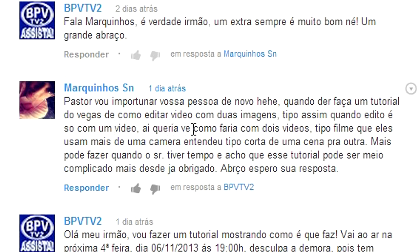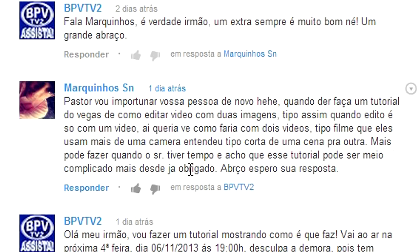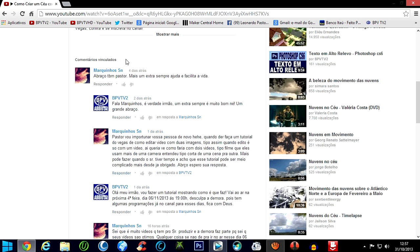If you want to make a video with two pictures — when I edit it, it's only with one video. He'd like to know how to do two videos, like film, where they use more than one camera, cutting from one scene to another. But I want to show you why I'm explaining this here, Marquinhos.